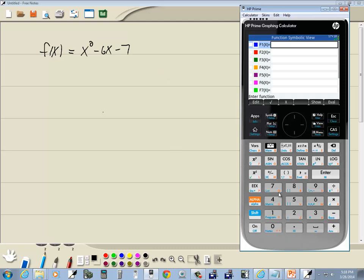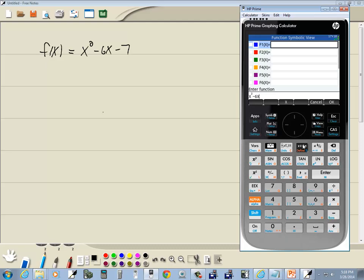Then we're going to type in our function. So we've got x squared - x key, x squared, minus 6x minus 7 - and press enter.